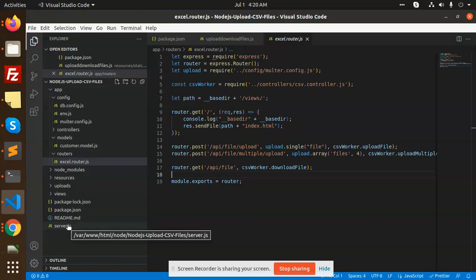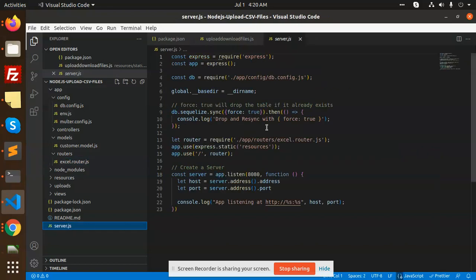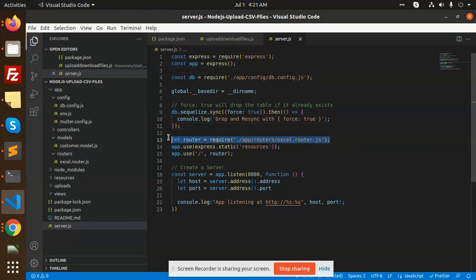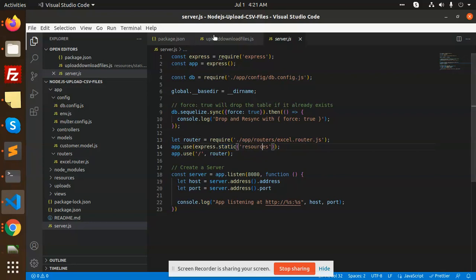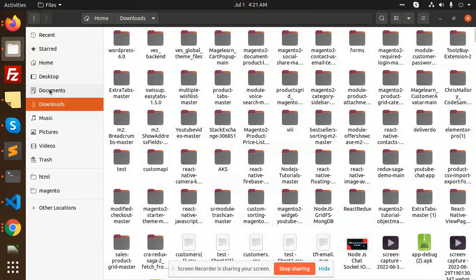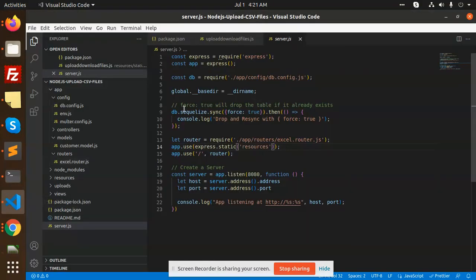Now we have server.js where all the files are linked. Here we've connected with the database and this is basically the router of the Excel router.js. Then we have resources - we created this HTML part in the Node server.